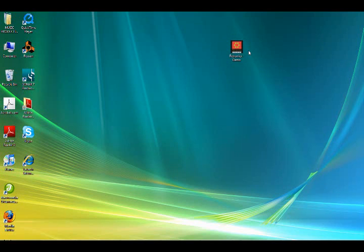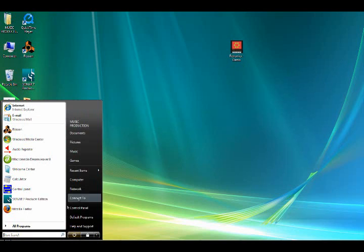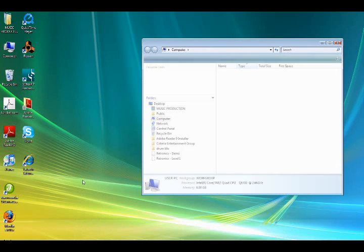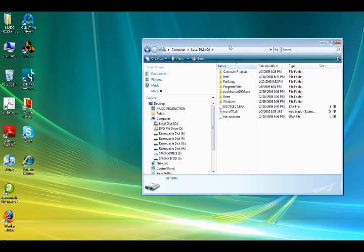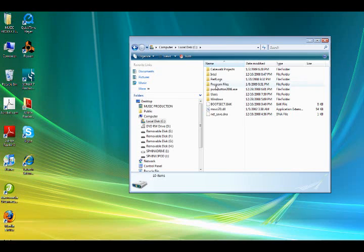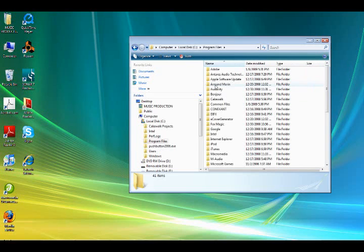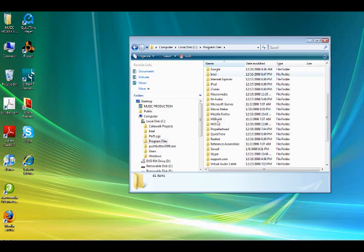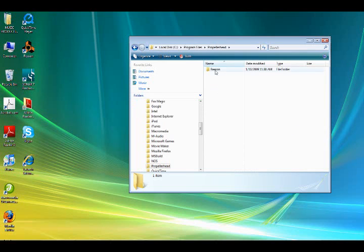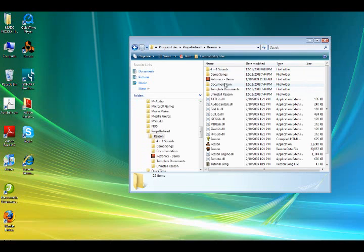Now, we're going to go ahead and save it inside the Reason folder. I'm going to show you how to save it so that you can access it quickly. Go to the Start menu. You're going to go to My Computer. Go ahead and open up your C drive. You're going to go to Program Files. Scroll down until you get to Propeller Head, and open up the Reason folder.